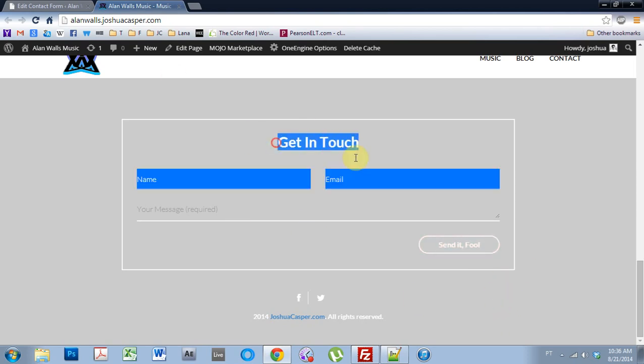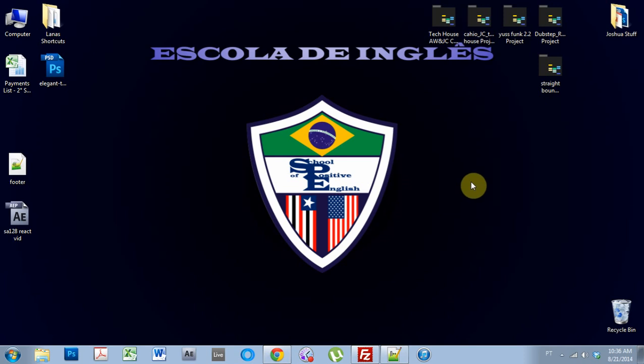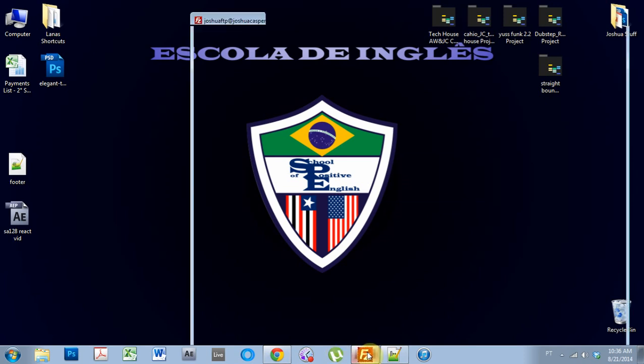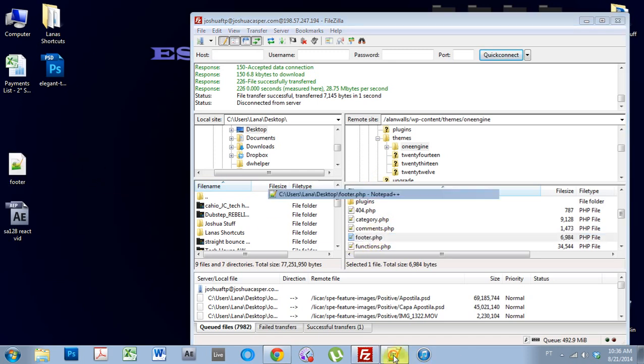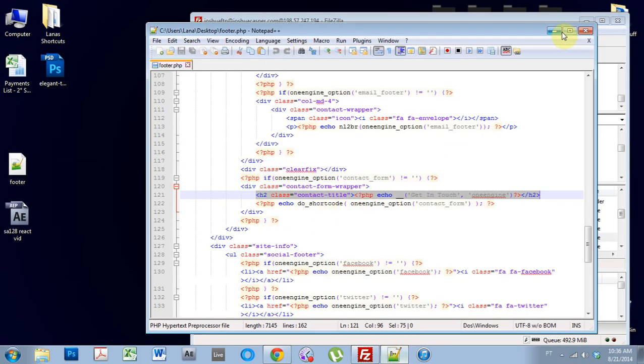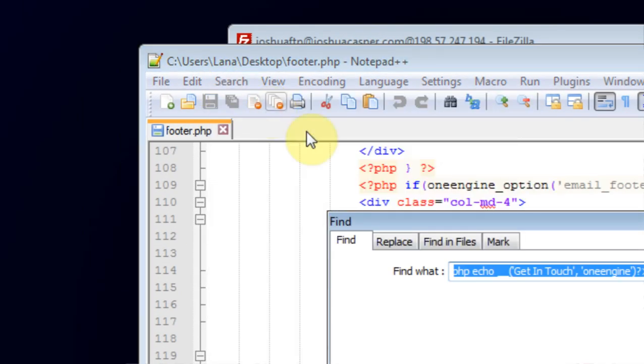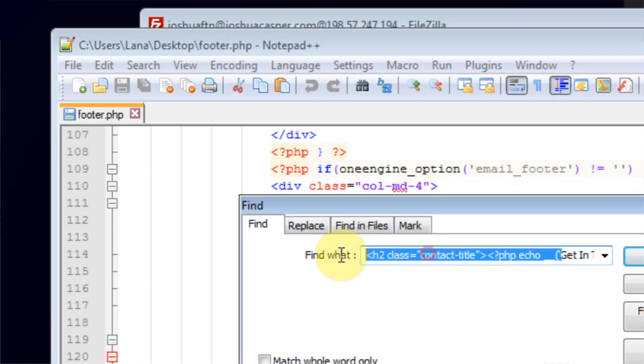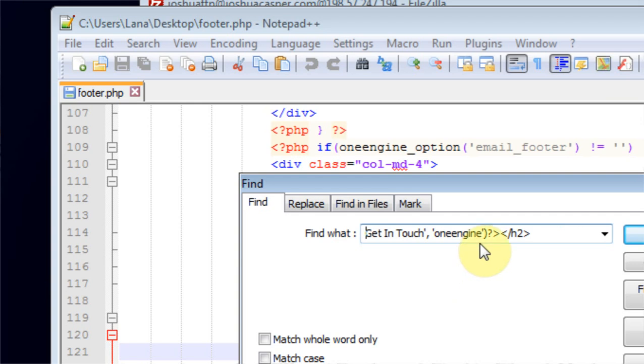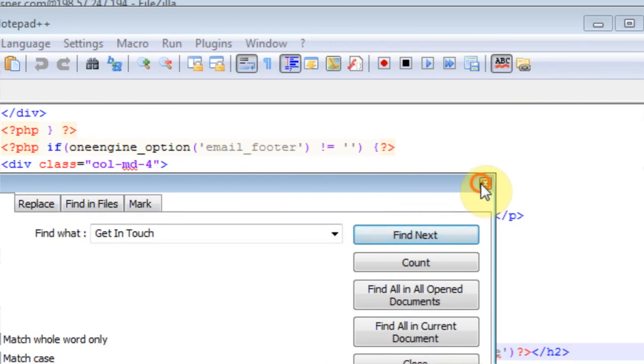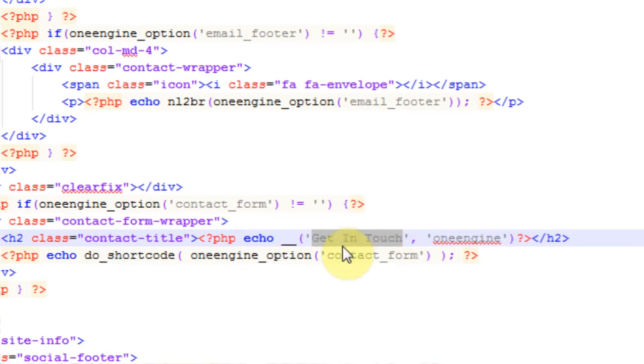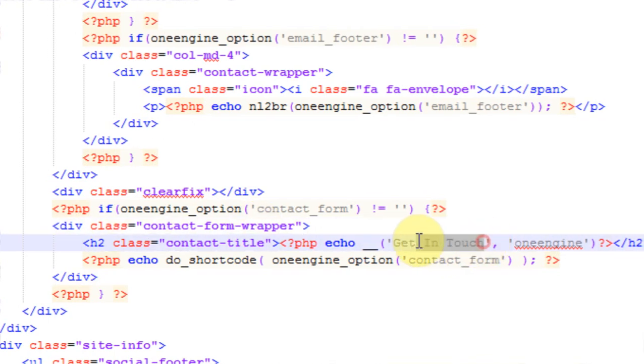The next one, the Get in Touch, is a little more tricky I guess. And the way to do that is you have to get into the footer.php file for the theme. Just come in, navigate to One Engine, it's right in the main folder there, footer.php. Drop it on here. Open it up in your editor. And then just do a quick search for Get in Touch. All you need to do is search for Get in Touch. Find. And it will find it right here in your file. And then you just have to change it.